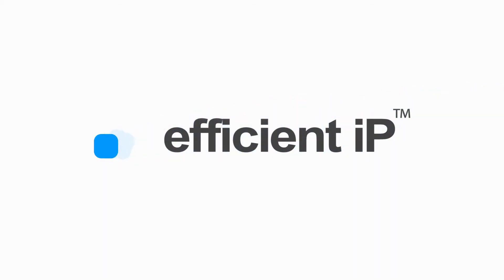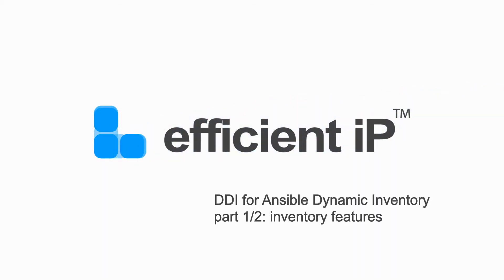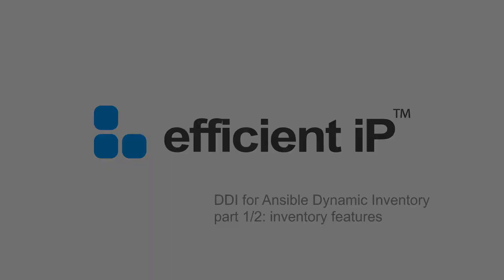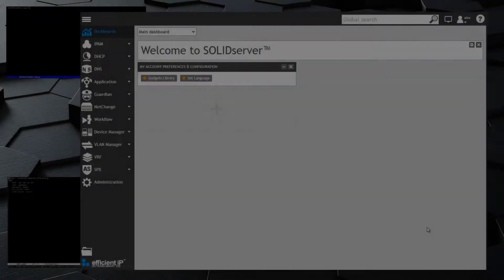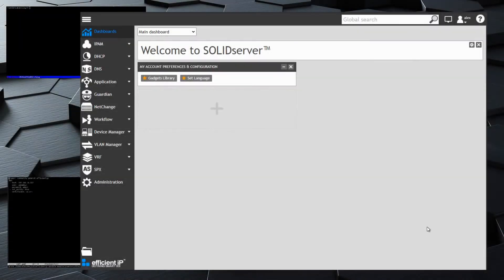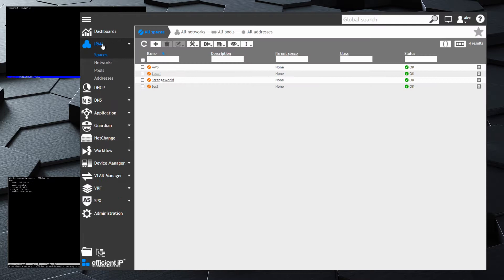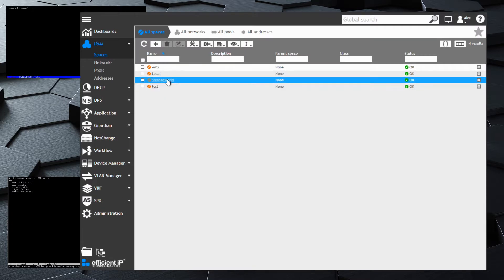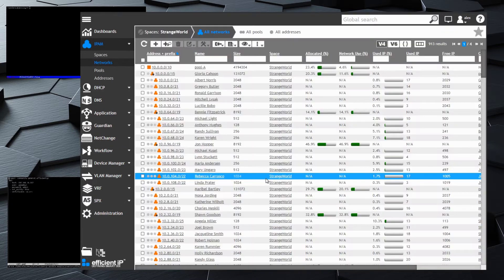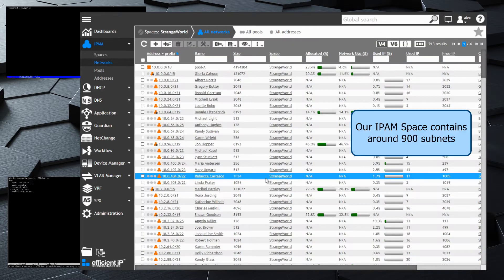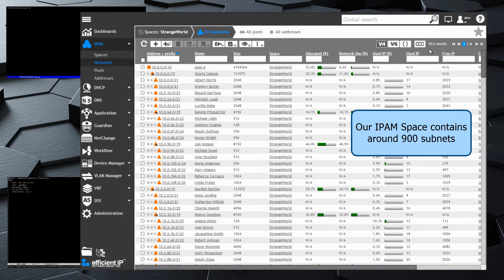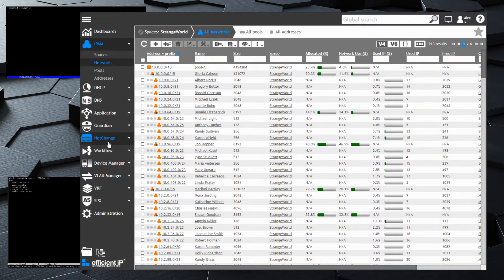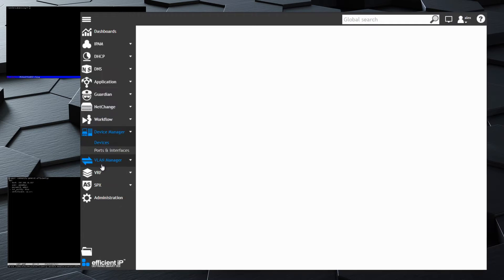Hello, in this video we'll explain how to use the Efficient IP Dynamic Inventory plugin for Ansible. We start with an IPAM in which we have a space with a full hierarchy of networks, and in Device Manager we have plenty of devices.